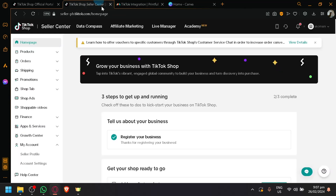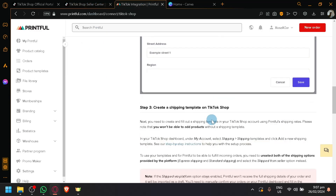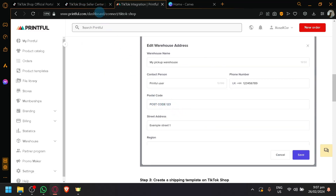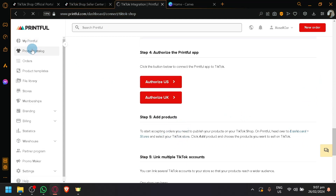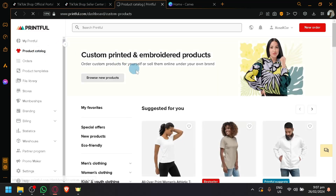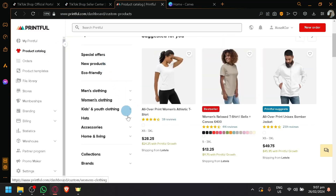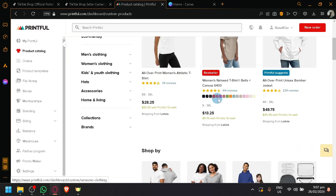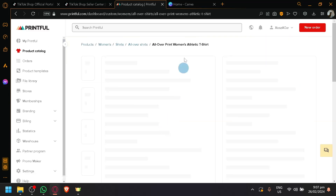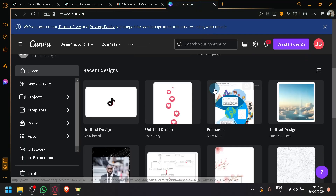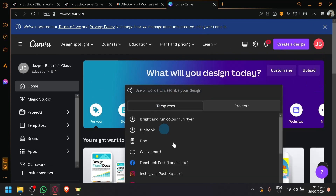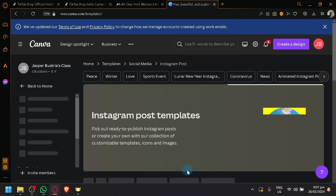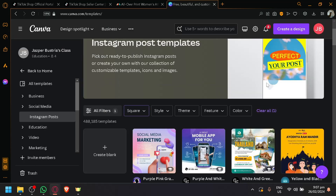After that, you can simply add and create products to your online store. I won't be connecting my TikTok Shop with Printful right now because I have to modify the warehouses, but you will then be able to add products easily. Go to Product Catalog and as you can see, there are a lot of options from clothing to accessories to different types of products. Simply select the type of product you want to create a design on. What I would suggest you use to create a design is Canva.